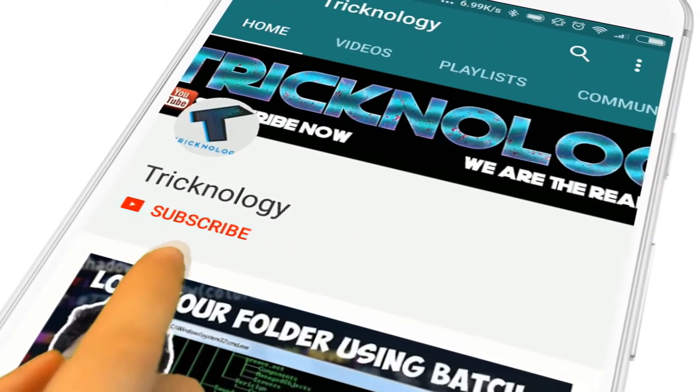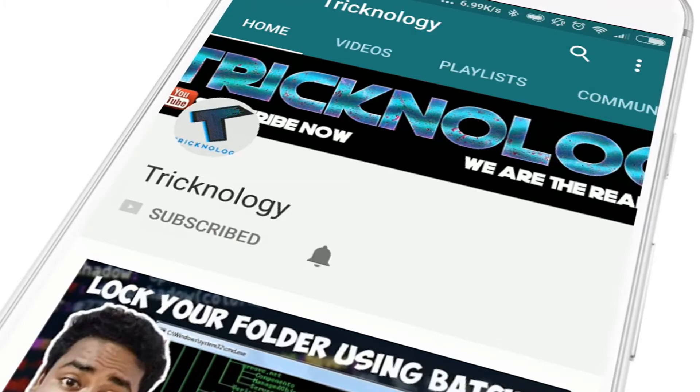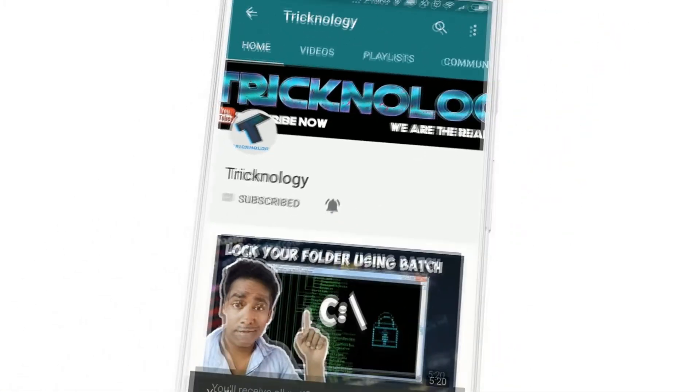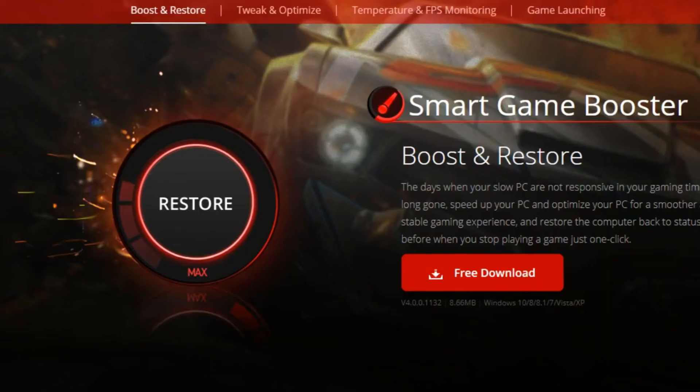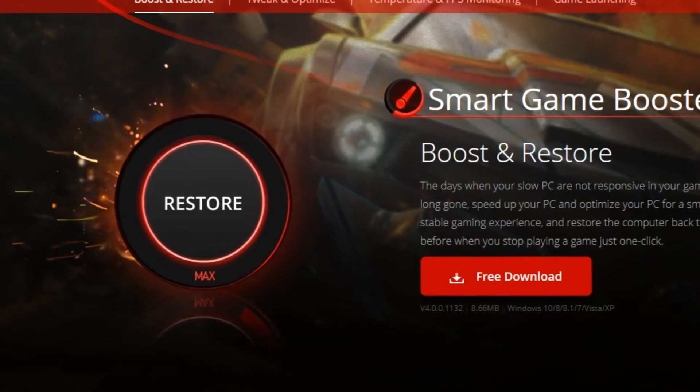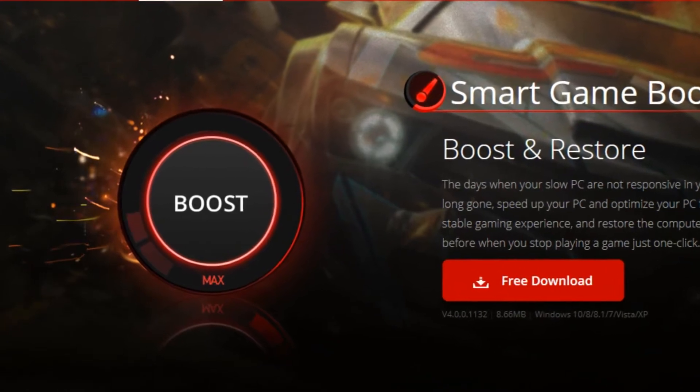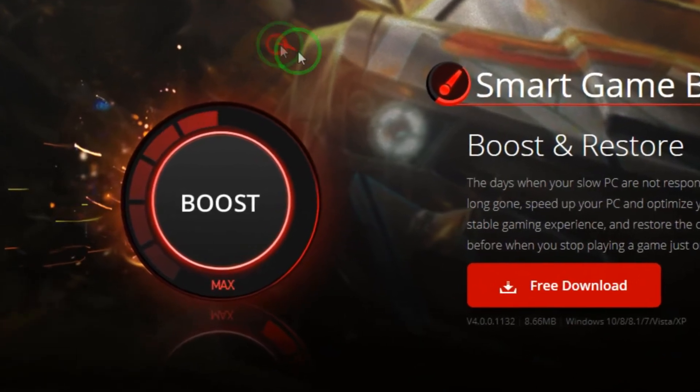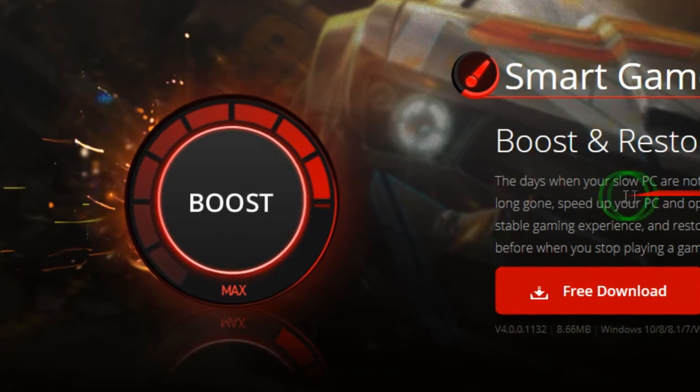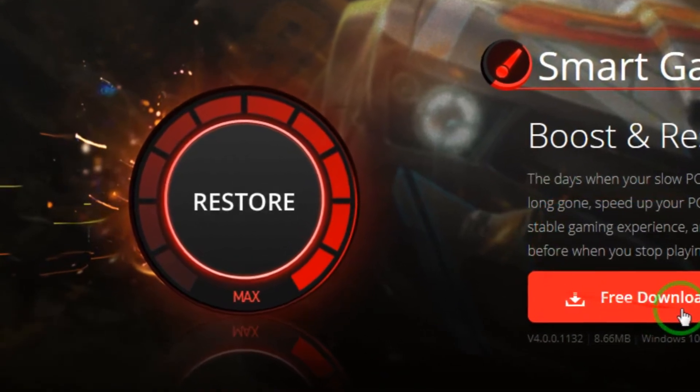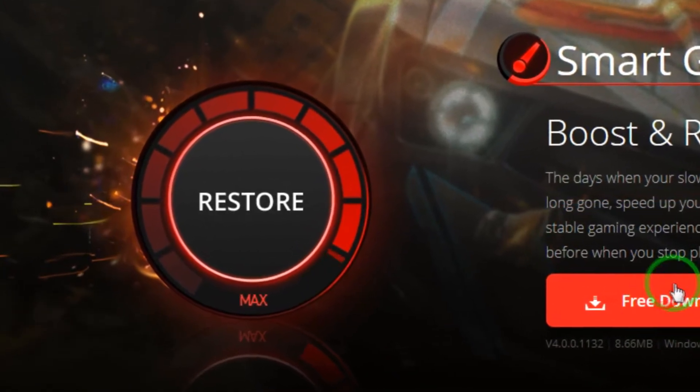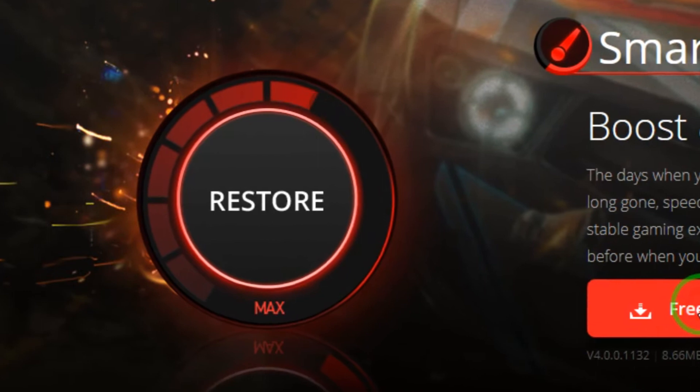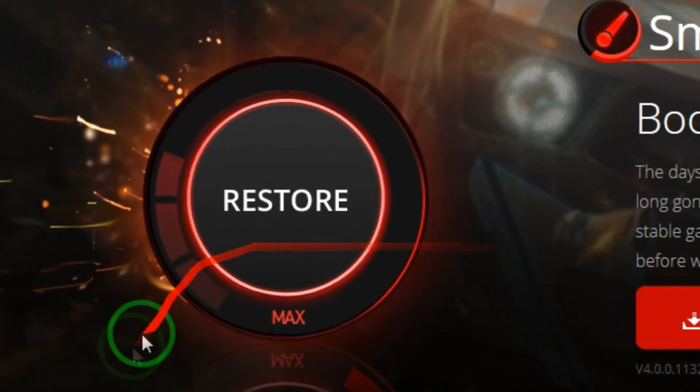Hello friends, subscribe to Technology and press the bell icon to never miss the updates. Hey guys, welcome back to our channel Technology. In this video I will show you Smart Game Booster which helps you to play games smoothly on your computer and also speed up and optimize your PC. So you just need to follow me.